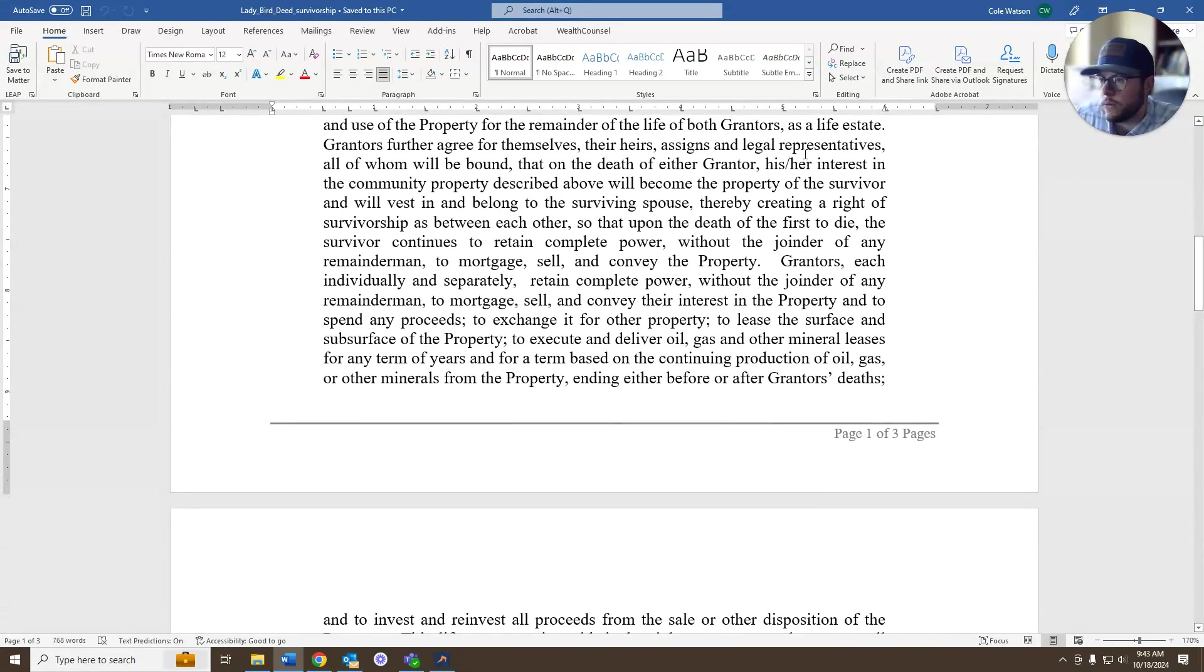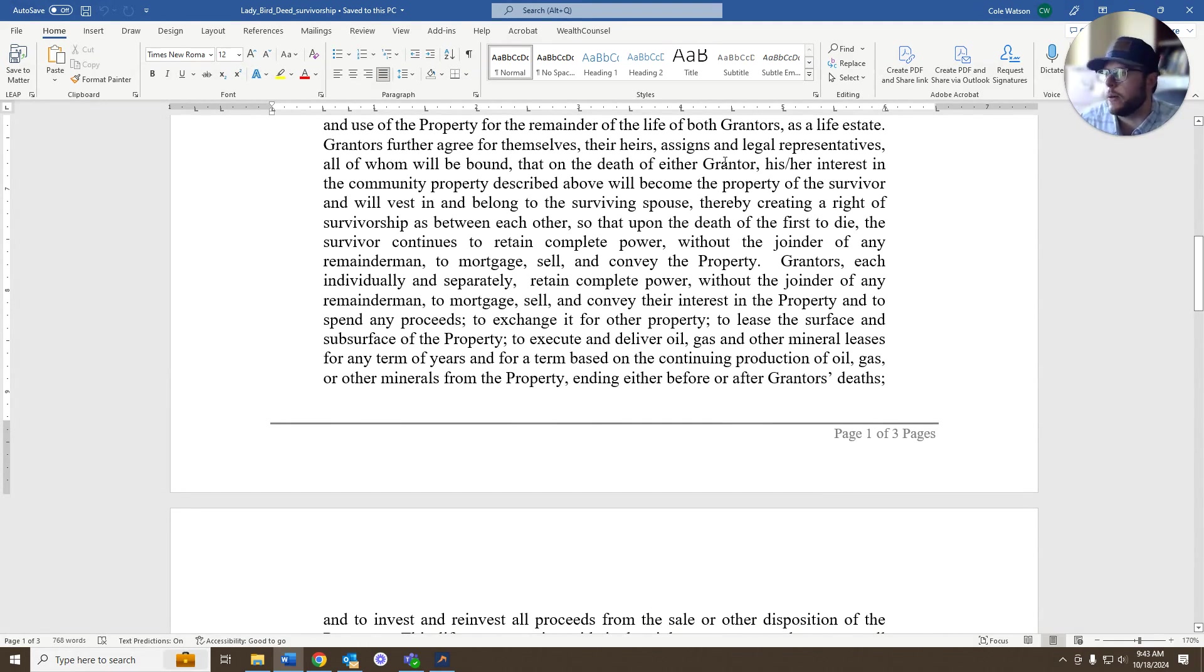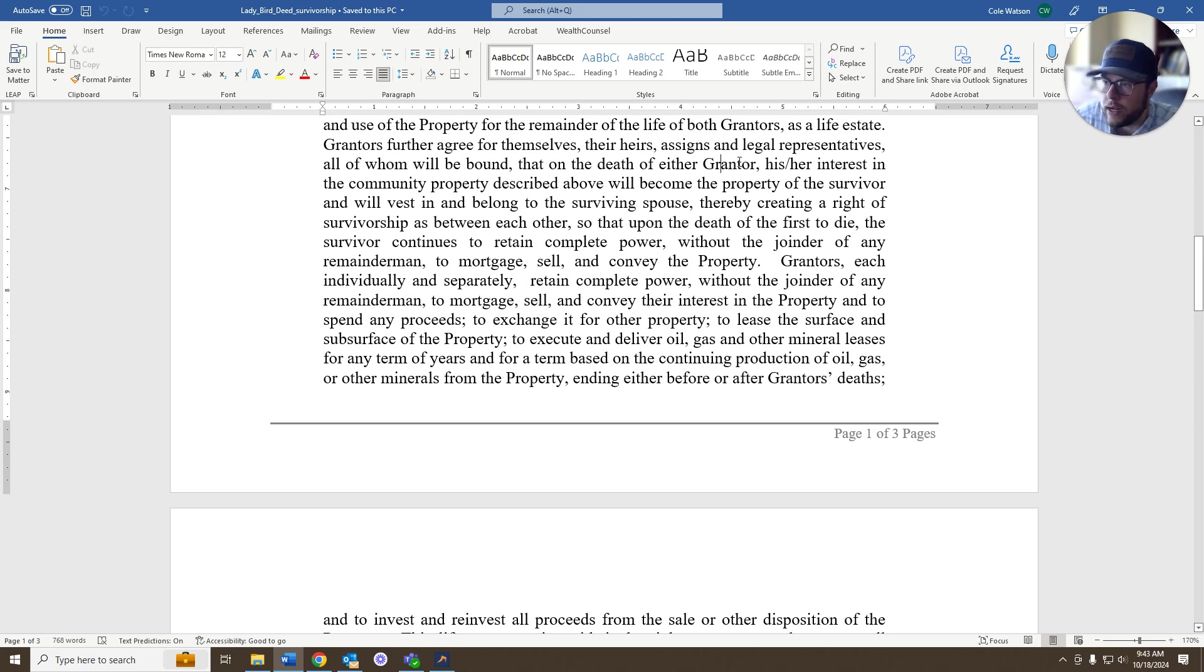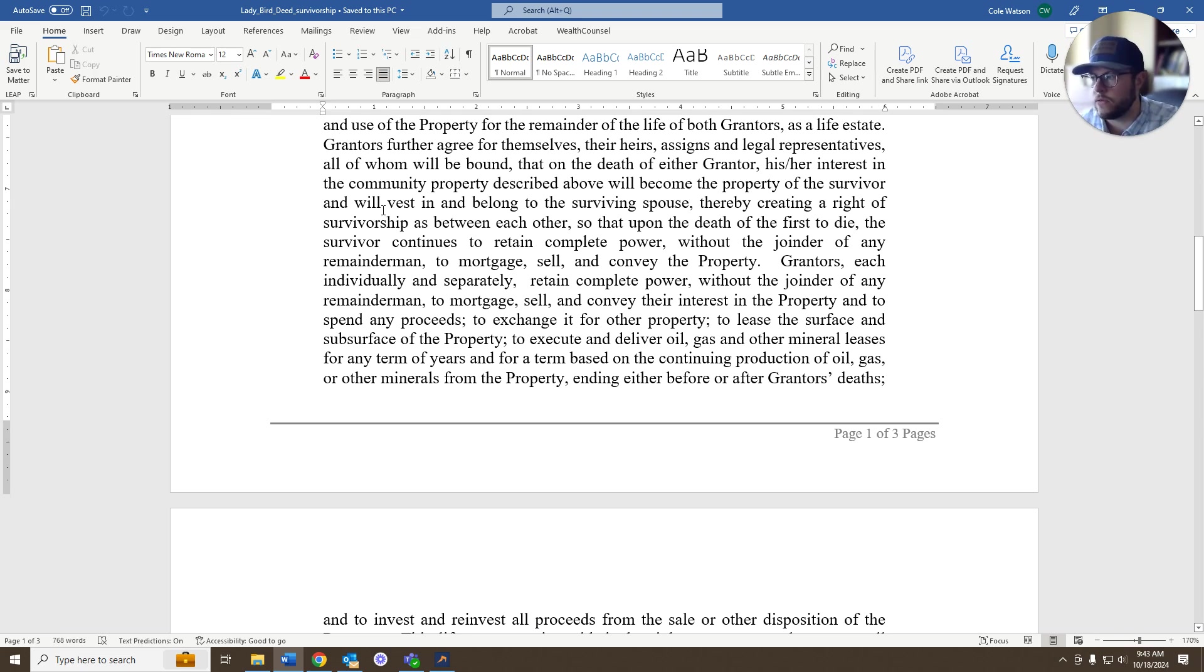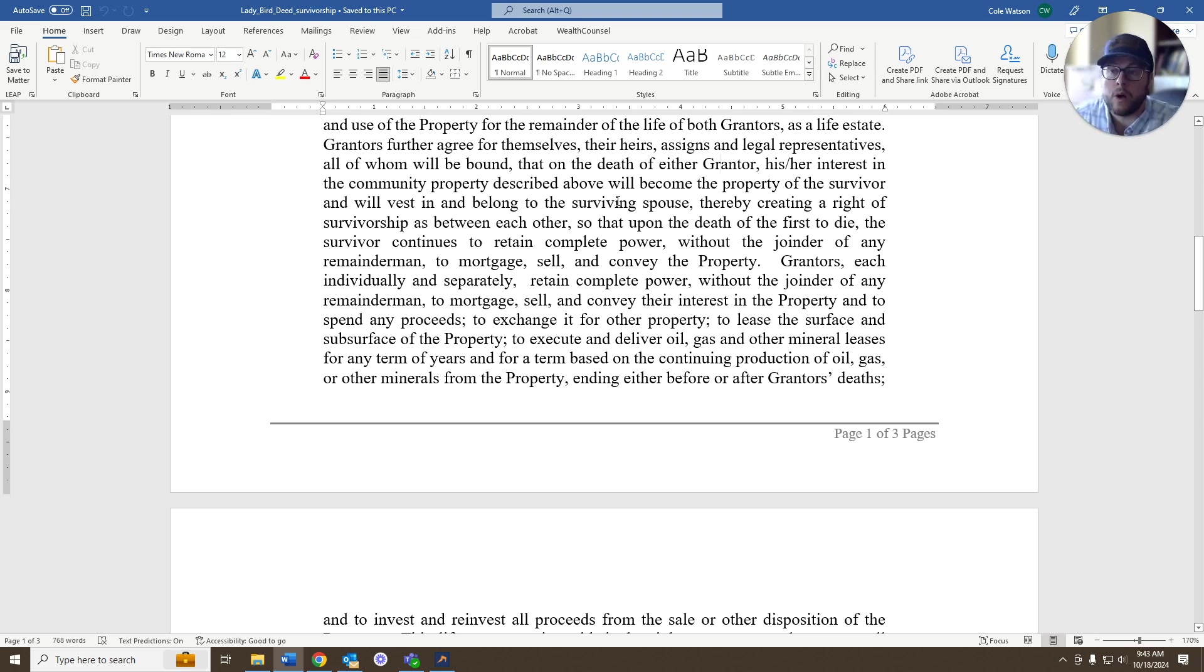In this particular case, they're reserving a life estate, but they're also agreeing for themselves, their heirs assigned, and legal representatives, all of whom will be bound that on the death of either grantor, his or her interest in the community property, which was prescribed above, will become the property of the survivor and will vest in and belong to the surviving spouse. We call that a joint tenancy with the right of survivorship in the law.